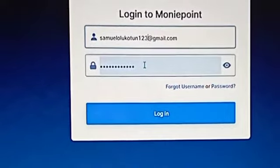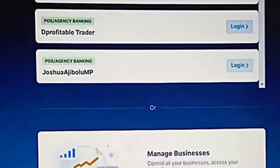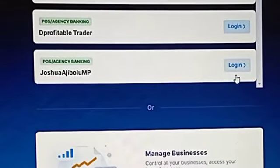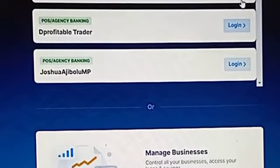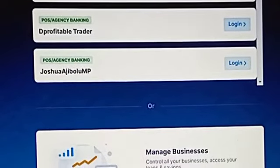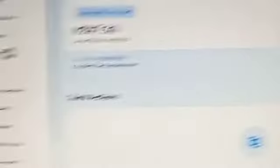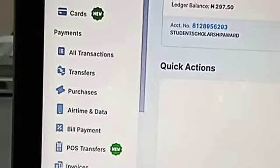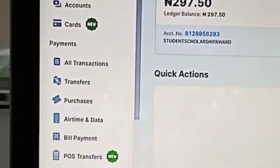Now come to login. Select the account you want to change the PIN for — select the particular account. Then you come to this point and you enter Settings.